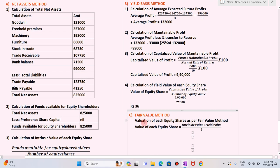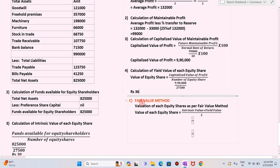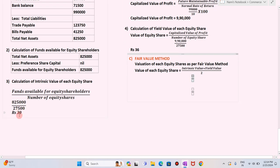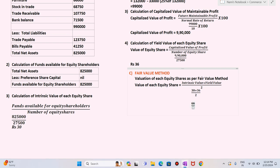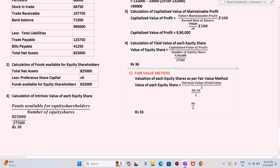Now we will find the value of shares by fair value method. The formula is intrinsic value plus yield value divided by 2. Fair value method is basically the average of net asset method and yield based method. So rupees 30 plus rupees 36 divided by 2 equals rupees 33. So rupees 33 is the value of equity share as per fair value method.